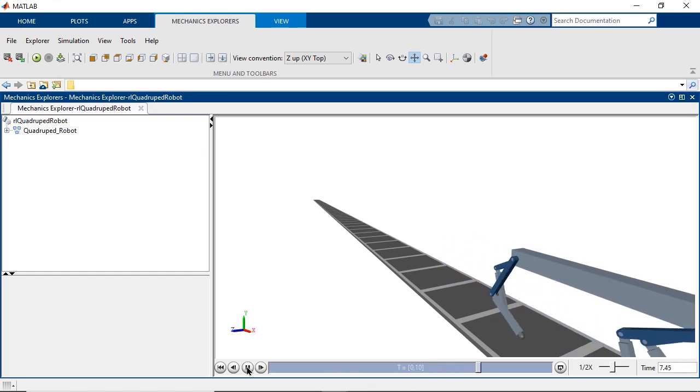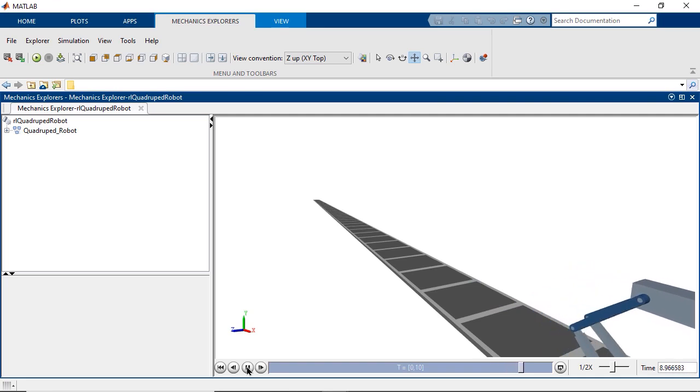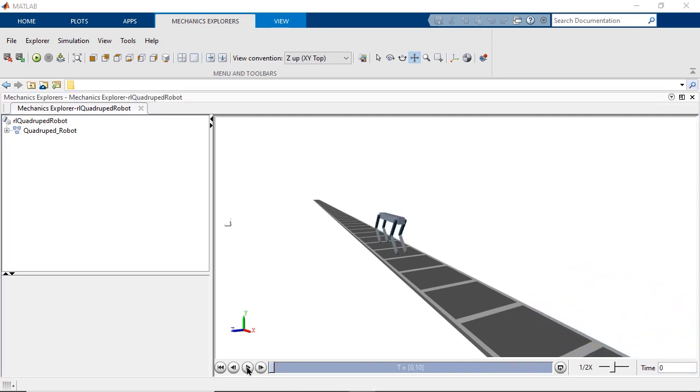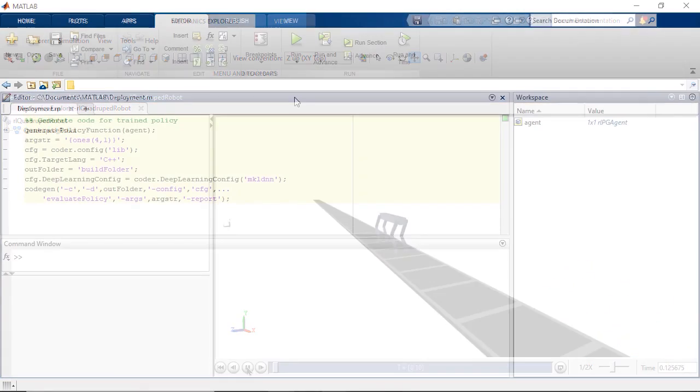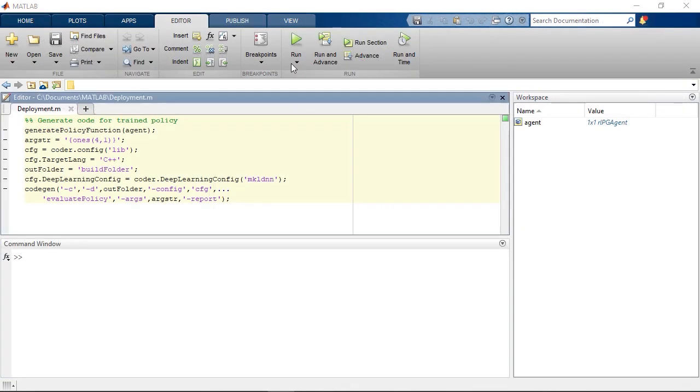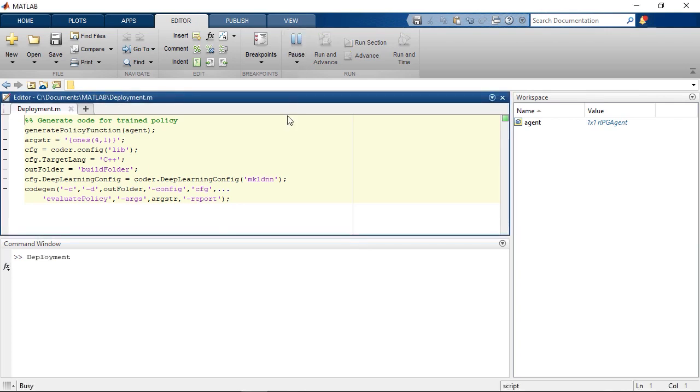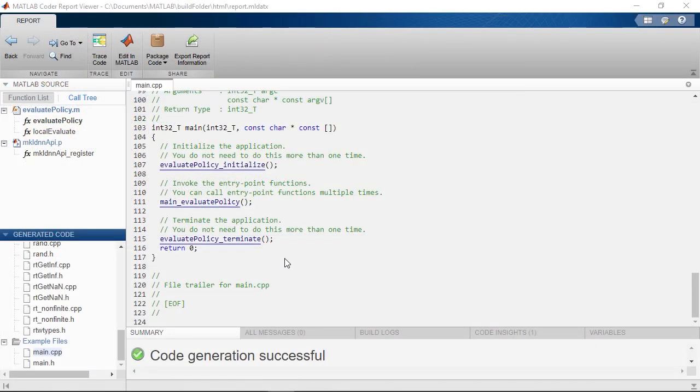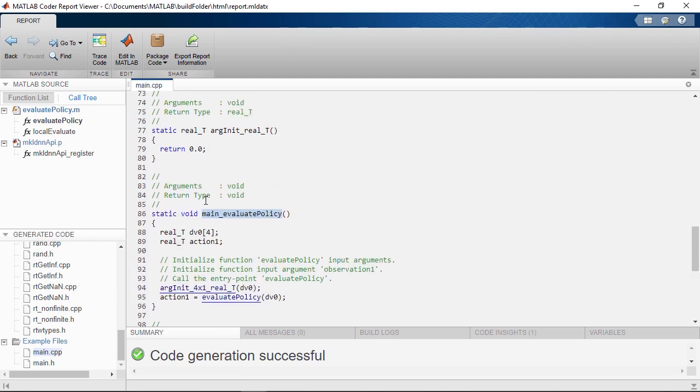We've got a trained algorithm ready to walk. So now, what do we do with it? From here, we could deploy it to use on hardware. MATLAB Coder and Simulink Coder let you generate C, C++ code to integrate with a real-world quadruped robot.